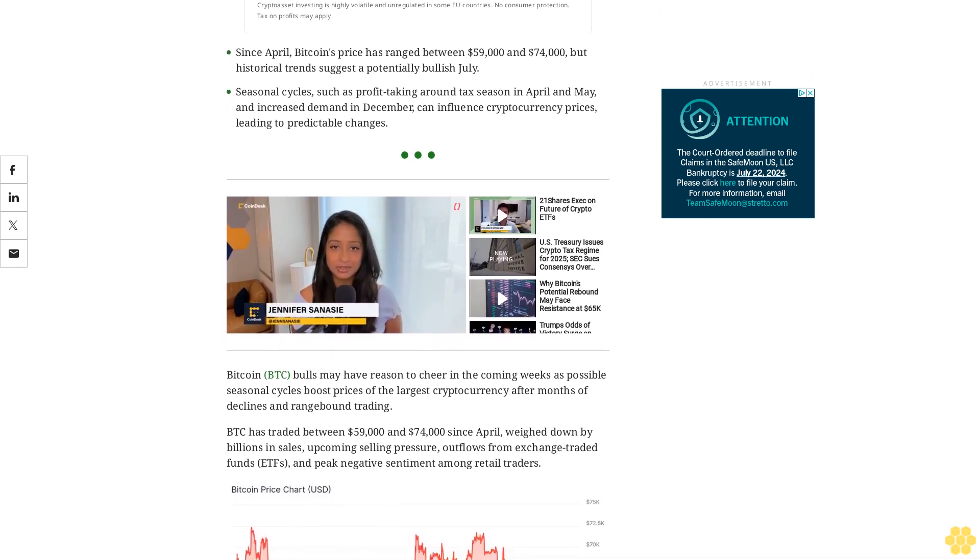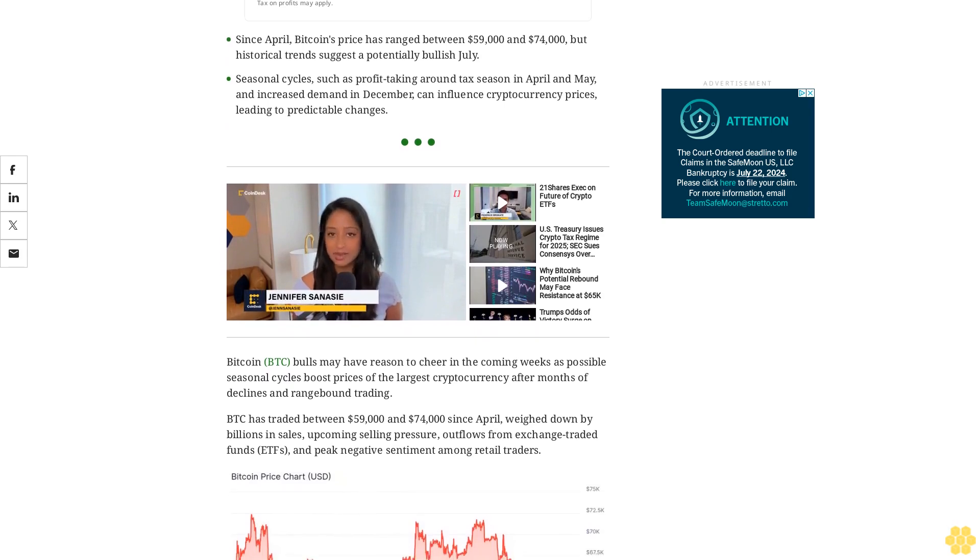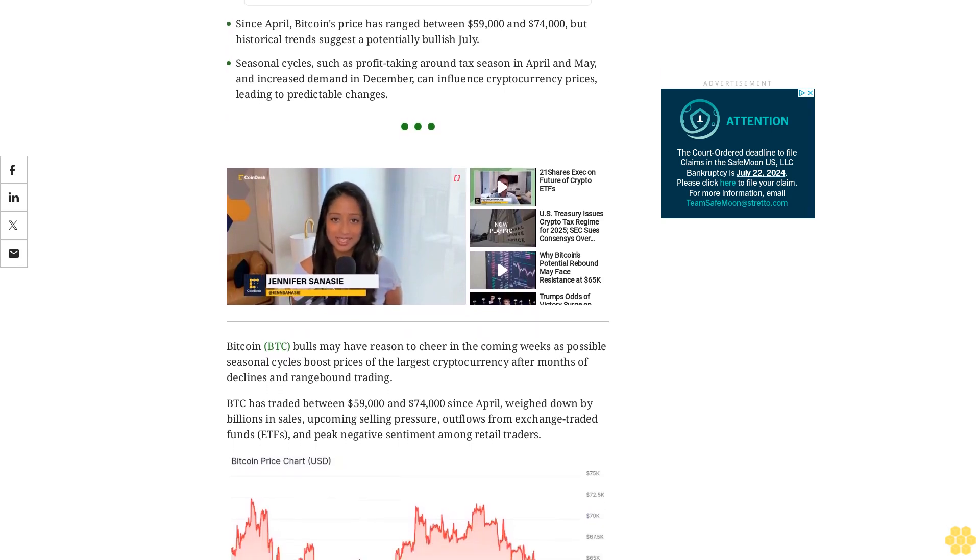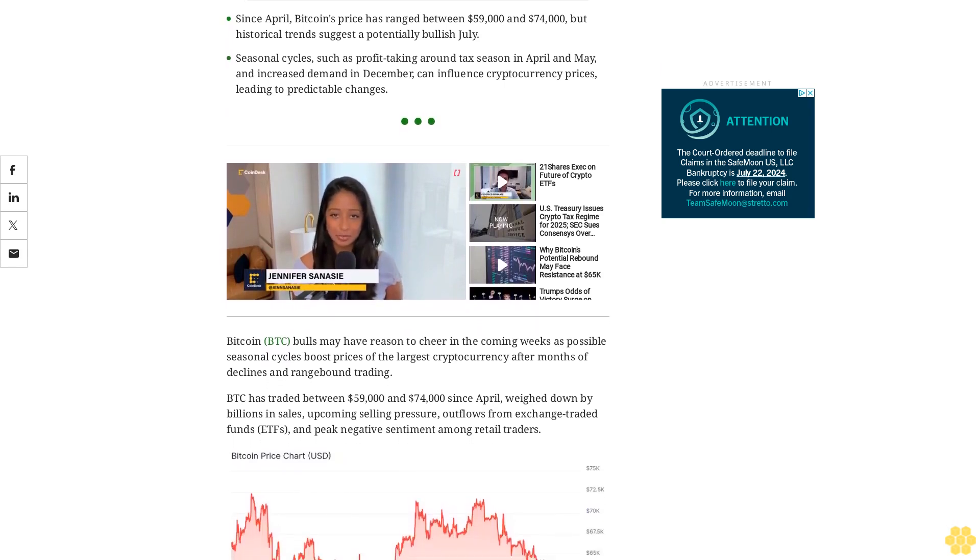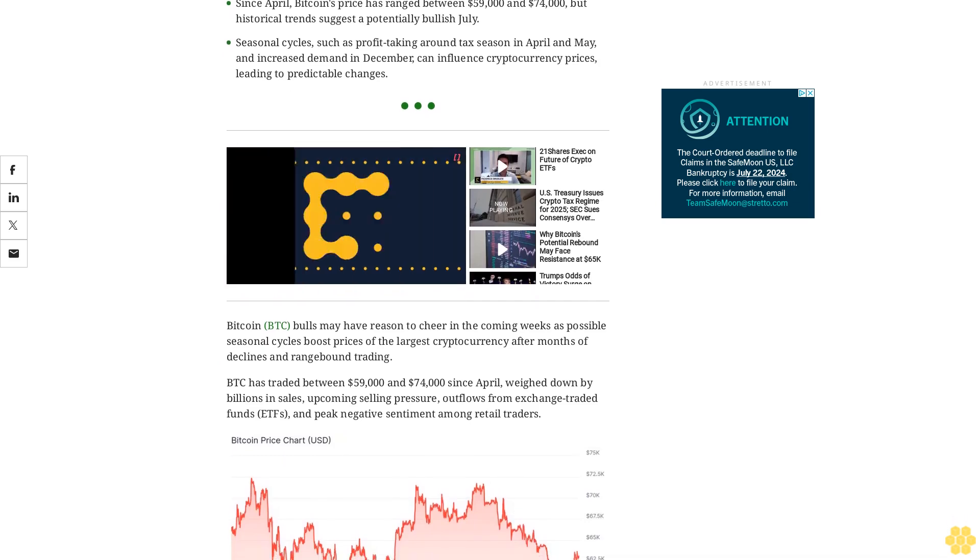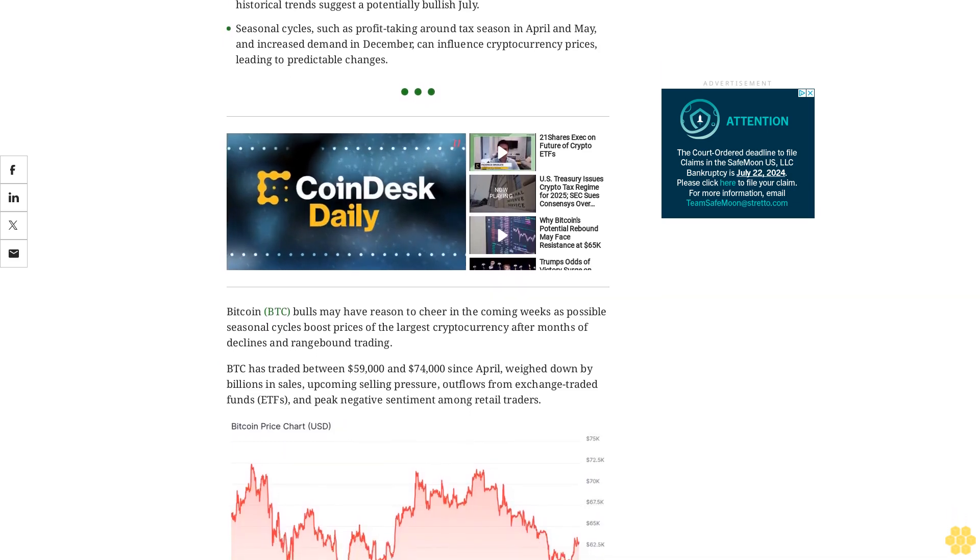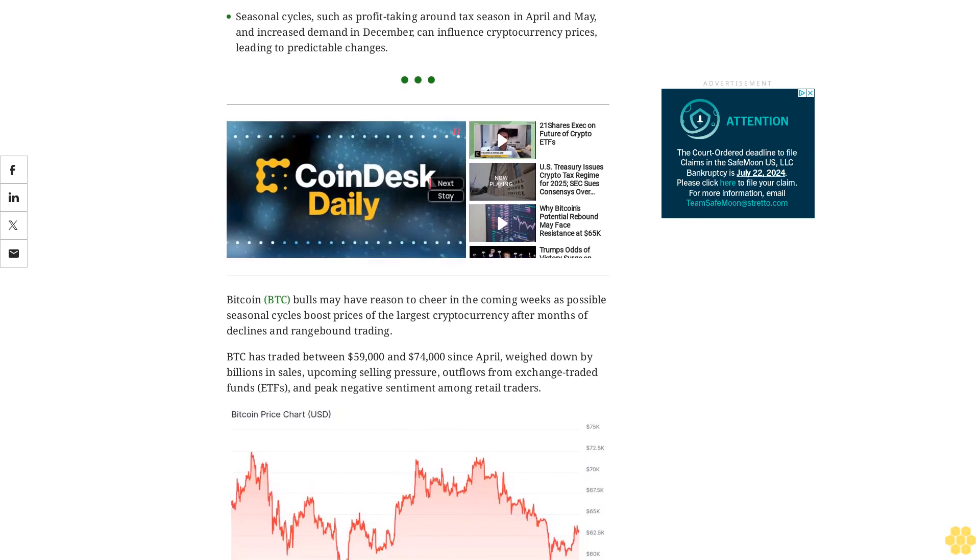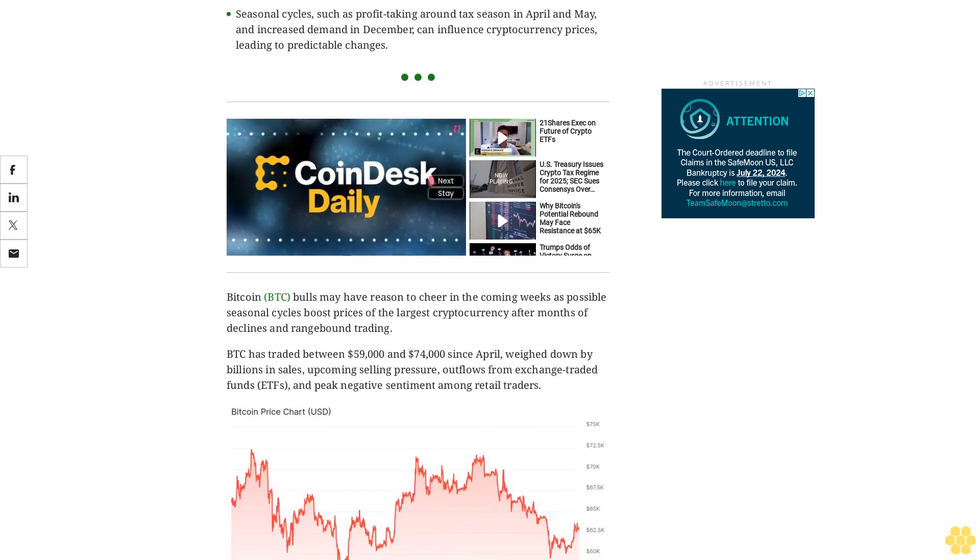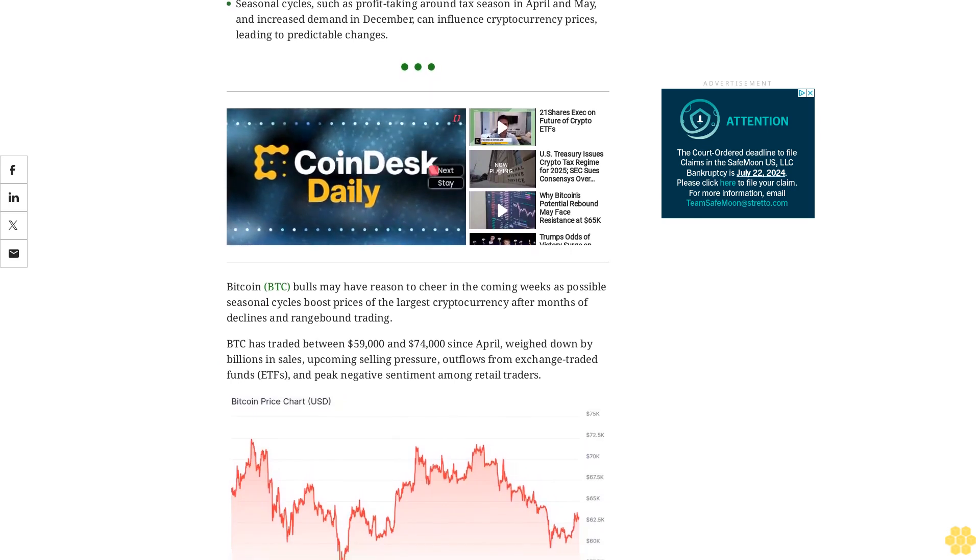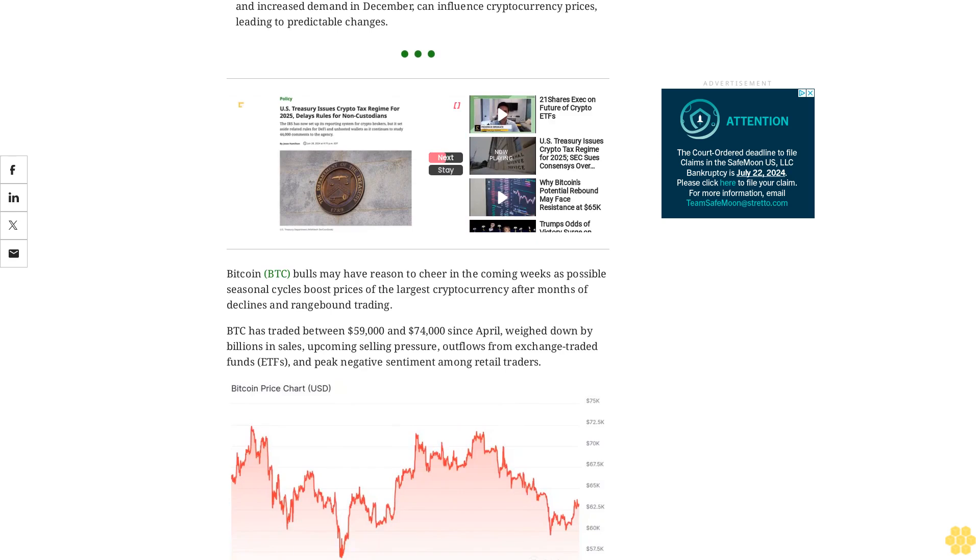But a historically bullish month of July could soon change that. The first day of the month saw US-listed ETFs record nearly $130 million in inflows, their highest since early June, after more than $900 million in outflows over the month.